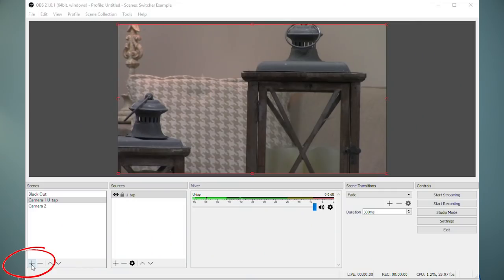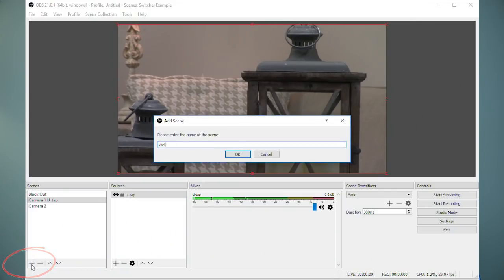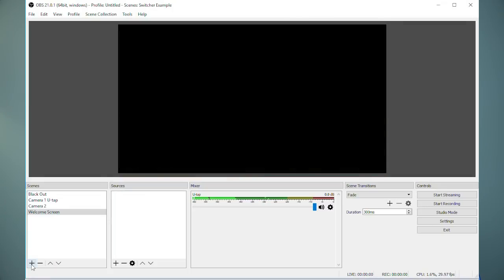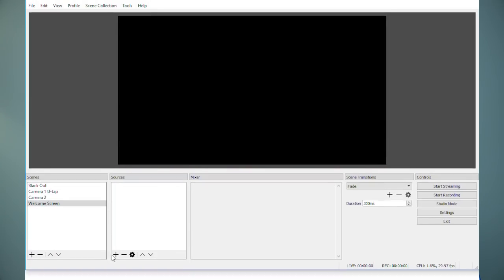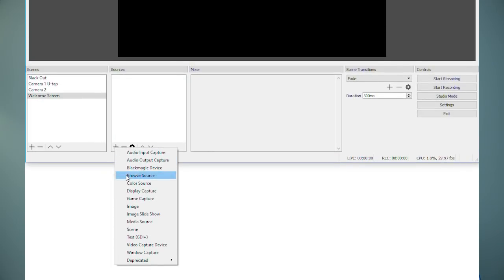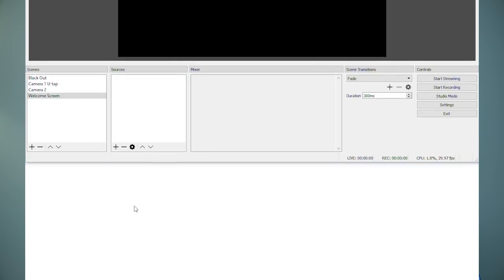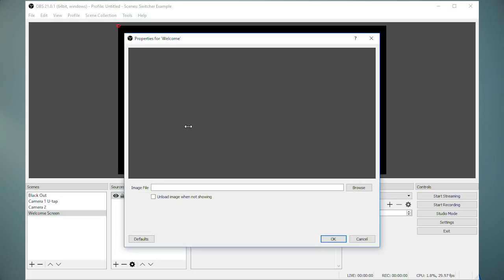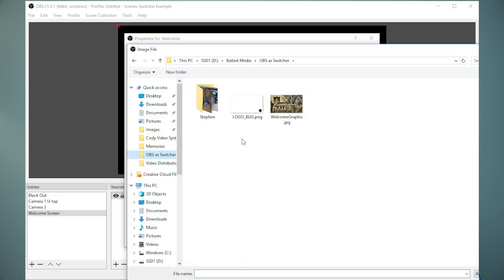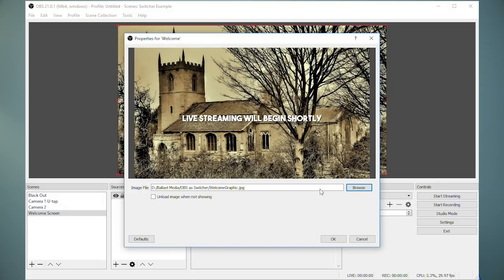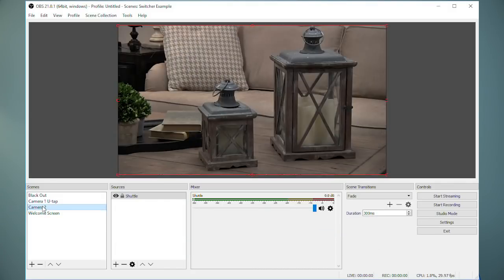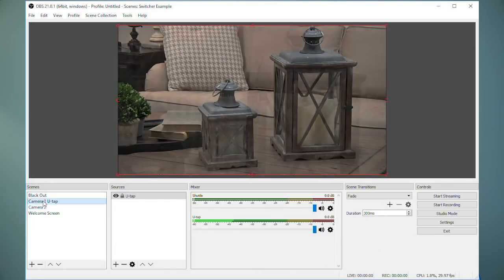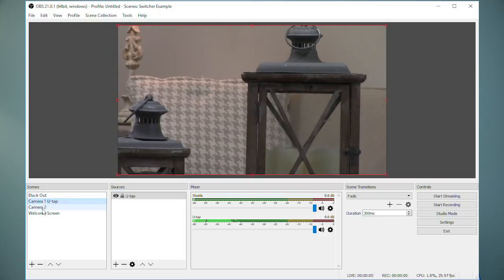There are several other useful features we can use in OBS. First, let's say you want to start your stream, but you don't necessarily want to make your camera feed live yet. You could use a welcome graphic. Create a scene. I'll call it Welcome Screen. And then under Sources, select Image. Now when you select that scene, your viewers will see your graphic.